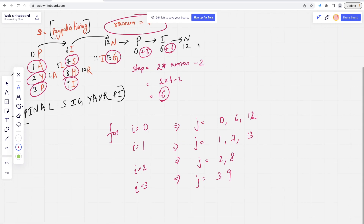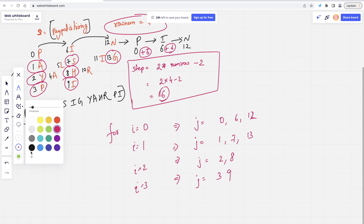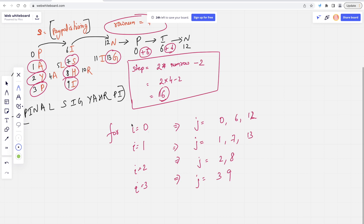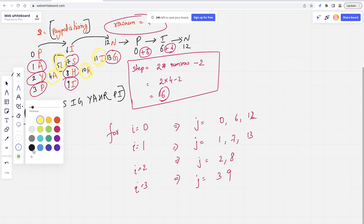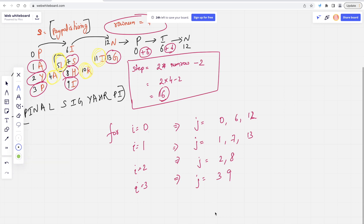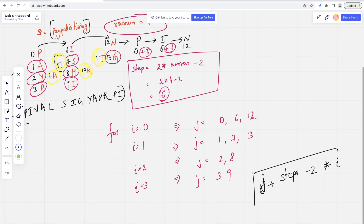After adding up the step, I found one element. Now let's understand how to find the middle element. I'll highlight it in yellow. This is my middle element — I, R, and the fourth one. So to find these middle elements, I will use the formula: j + step - 2*i, where i is that particular row number. With this formula, I can easily find the middle element for any case.